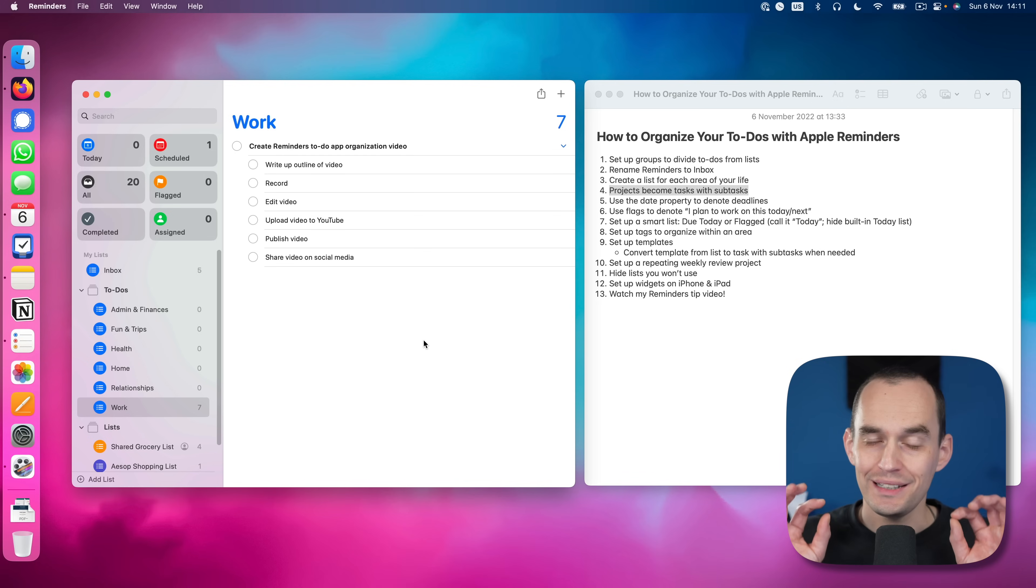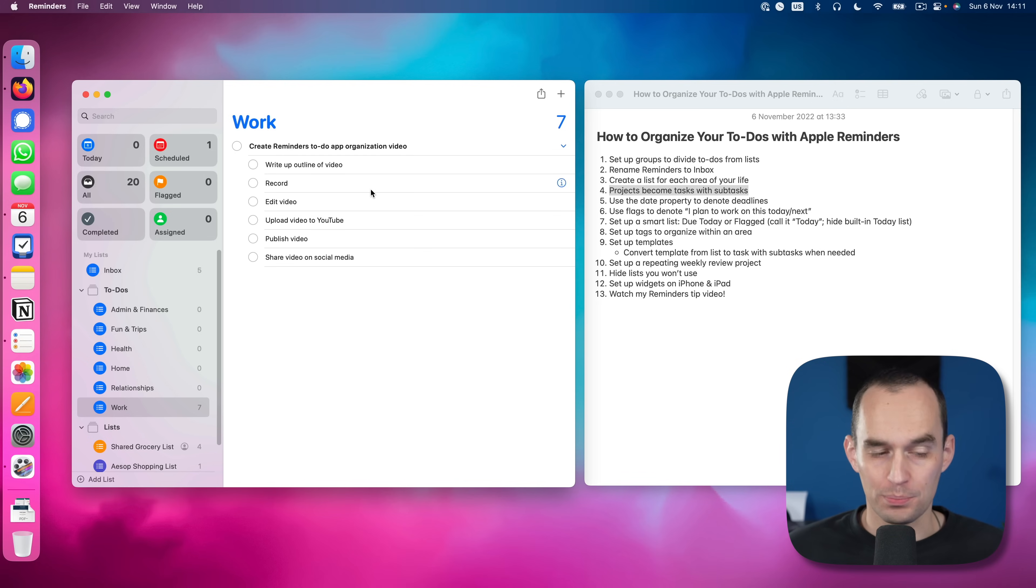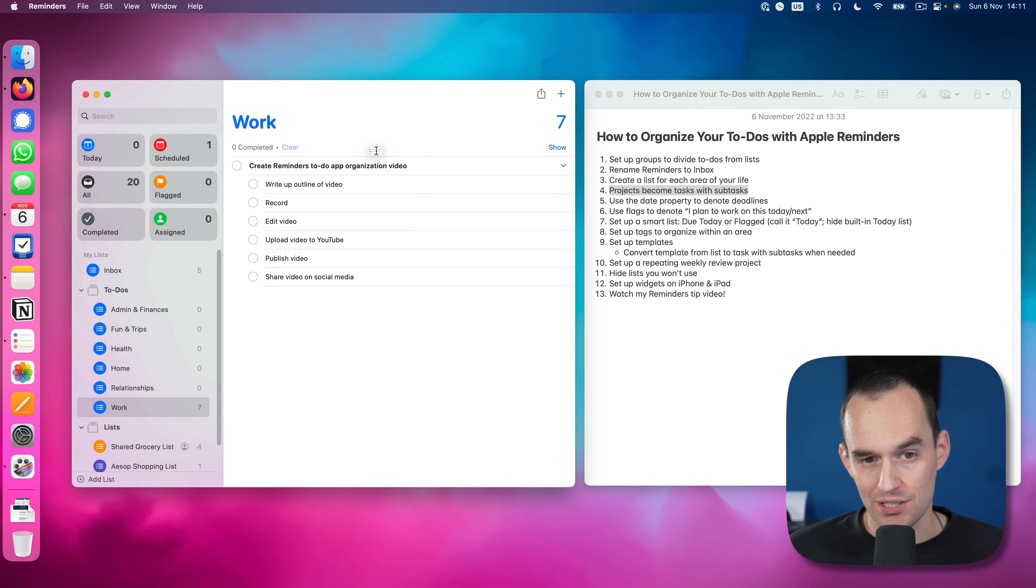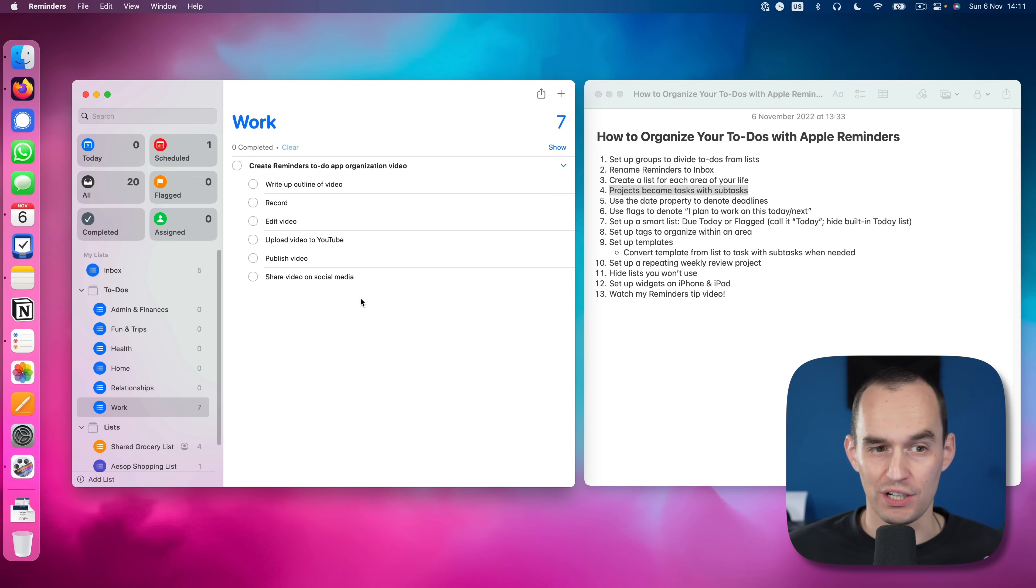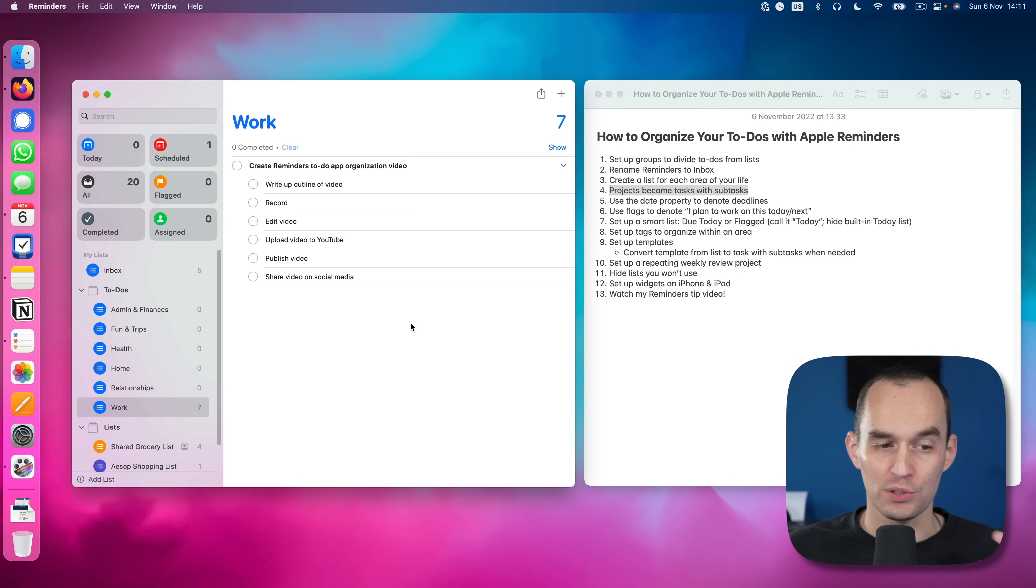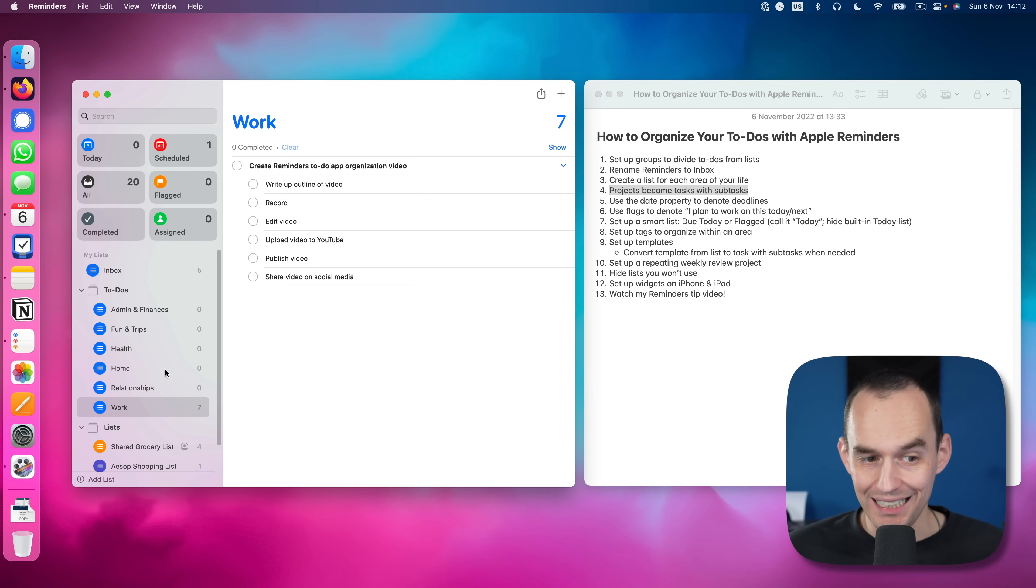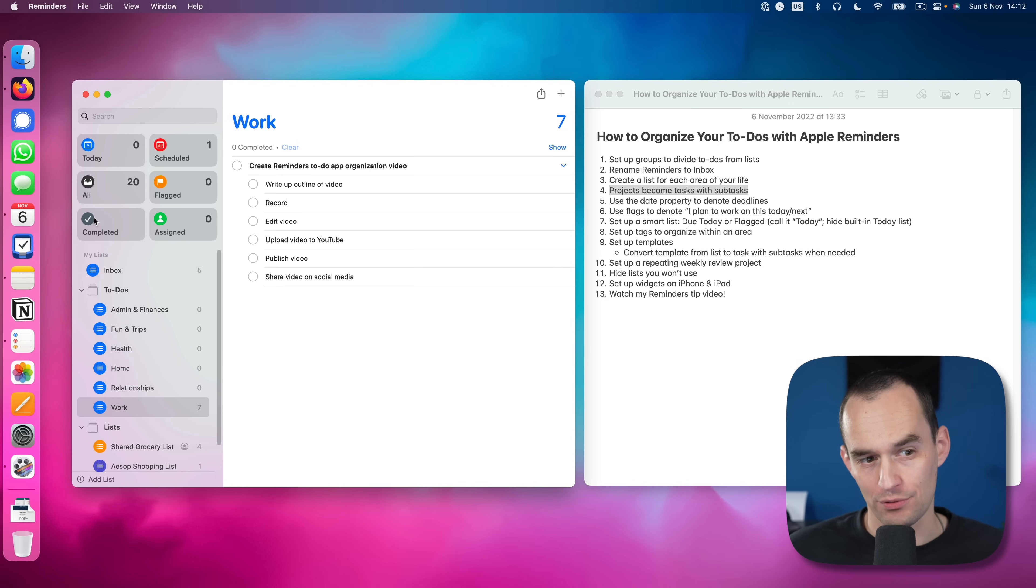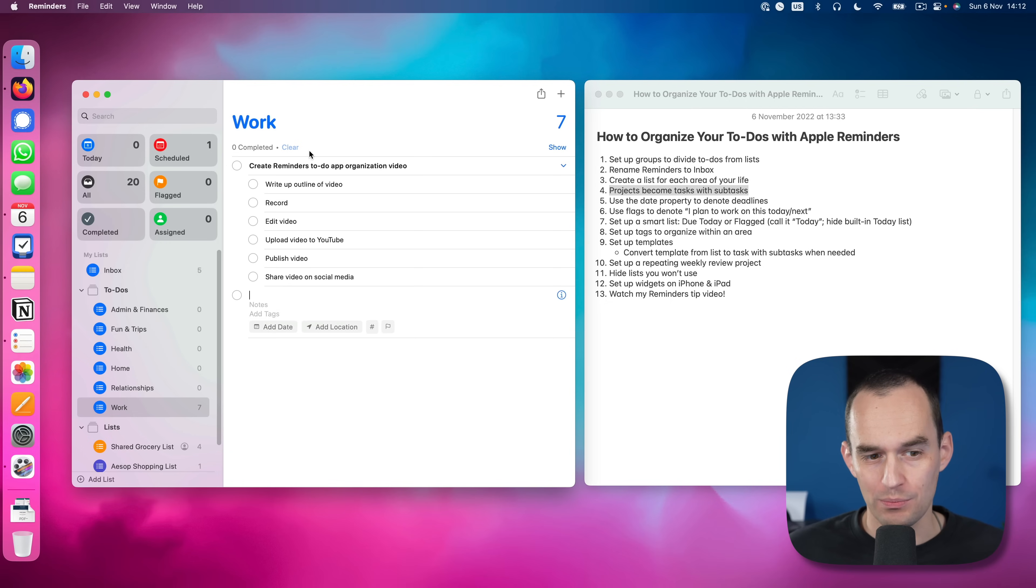I recommend against making your projects separate lists in the outline here. Because if we wanted to make this project create reminders to have organization video, if we represented that as a list in here, then by the time we were done, we would just have to delete it from here. There's no way to complete a list, you can only delete lists. And that's a shame, because then it will never show up under completed.